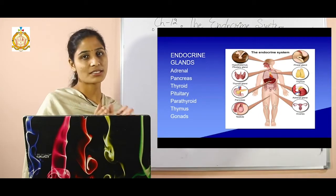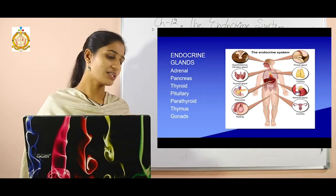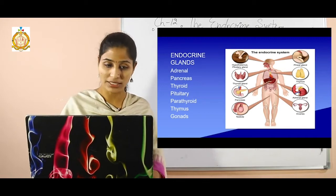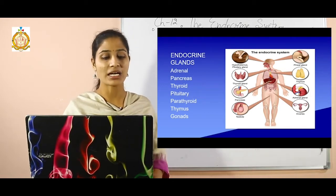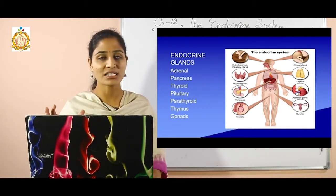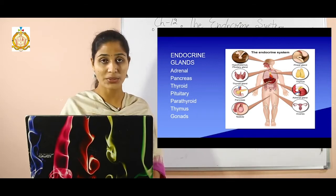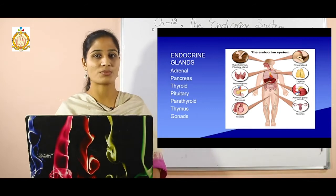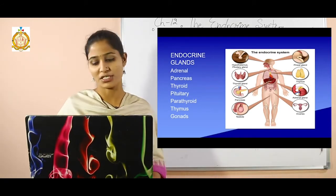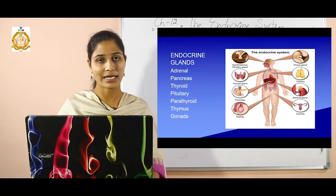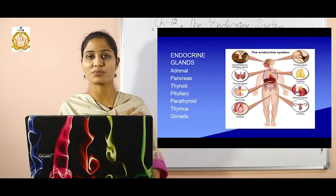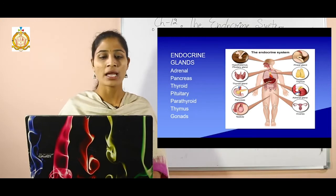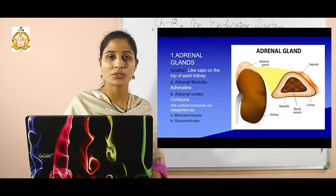The different endocrine glands we will discuss include: the adrenal gland, pancreas, thyroid, pituitary, parathyroid, thymus, and the gonads. These glands secrete hormones responsible for our metabolic and other activities. A diagram showing all these glands and their positions has been shown.